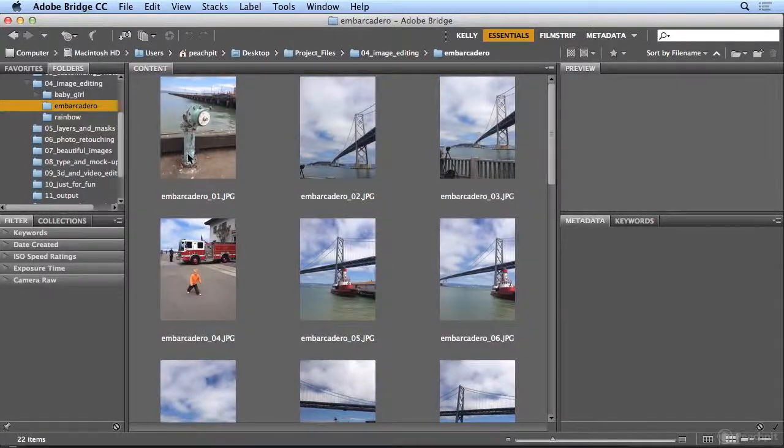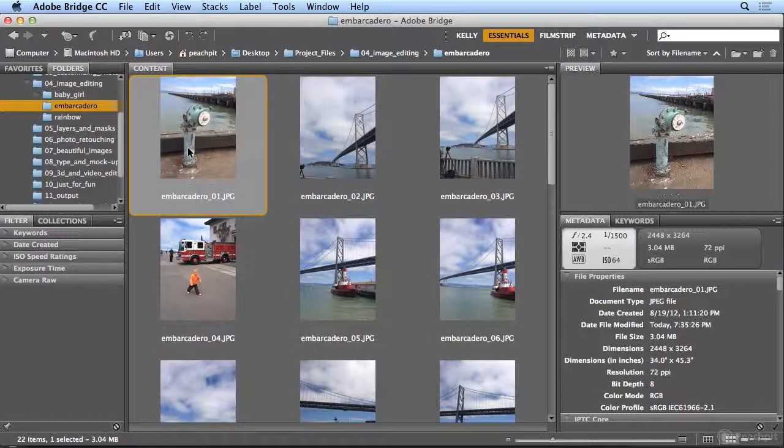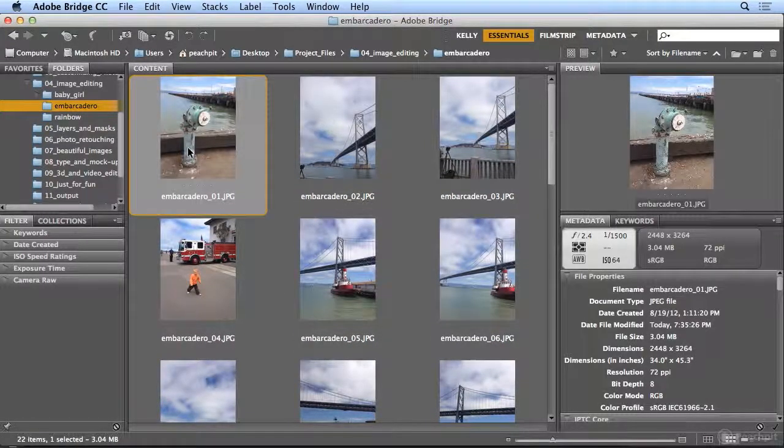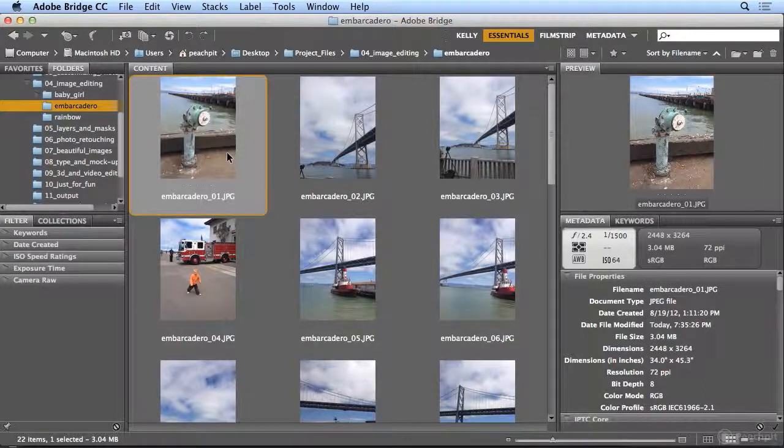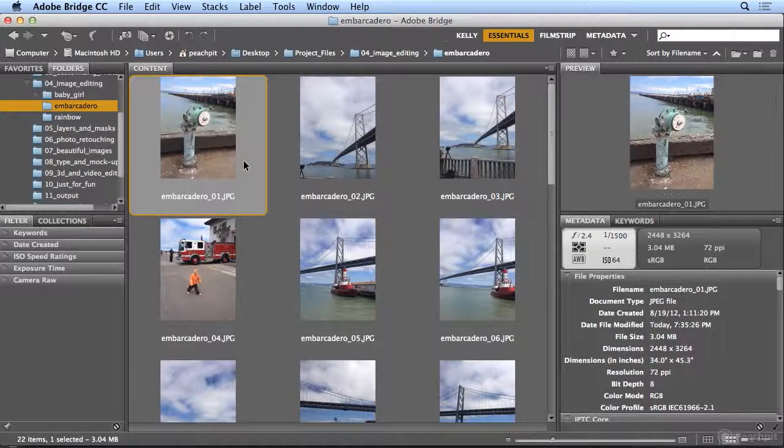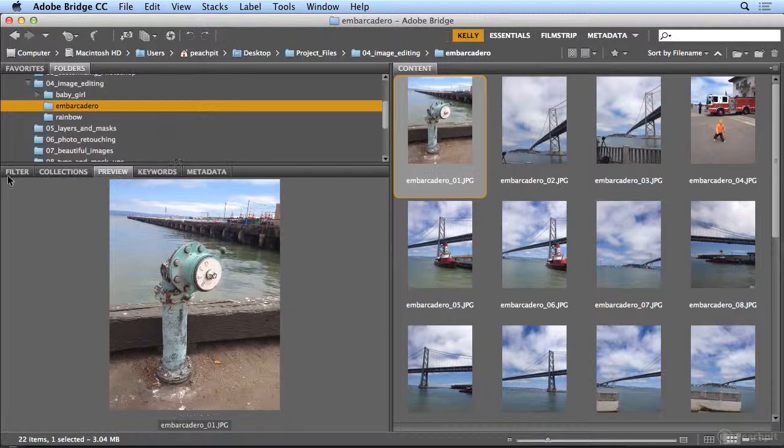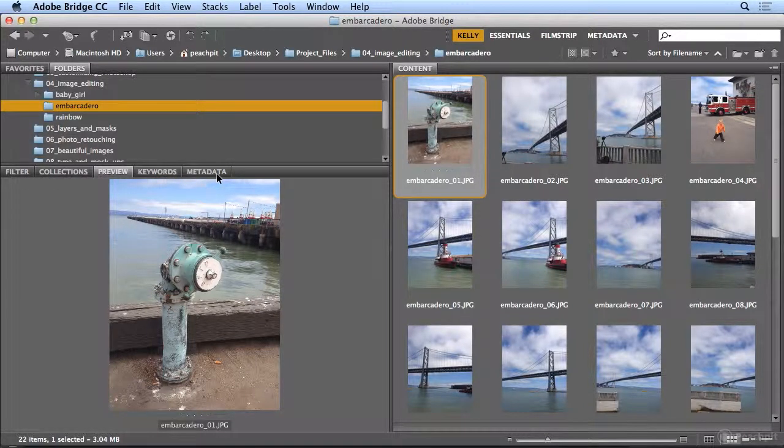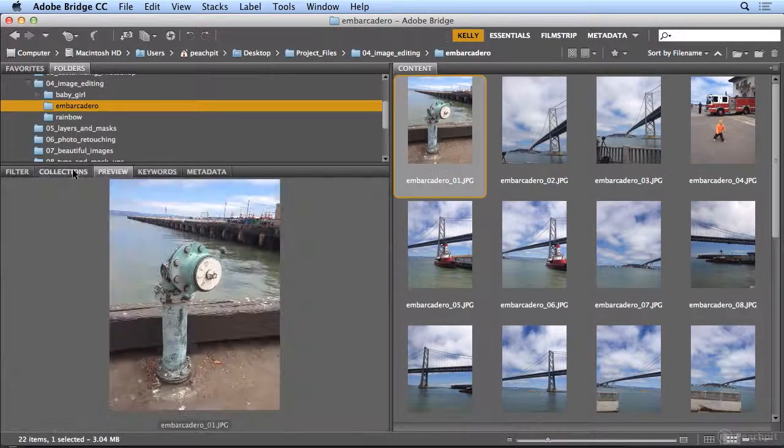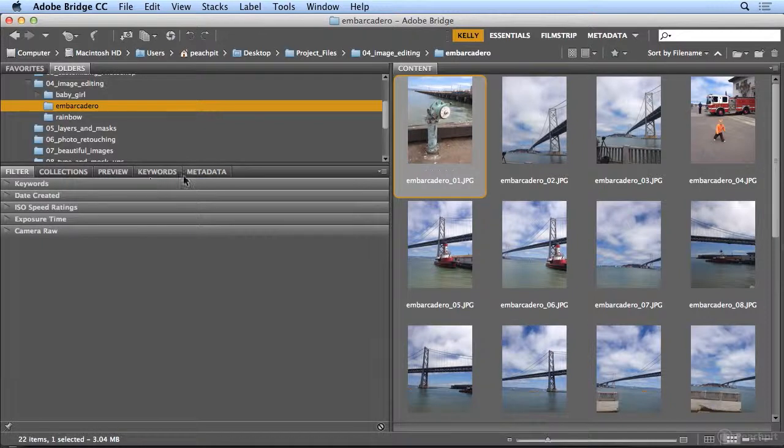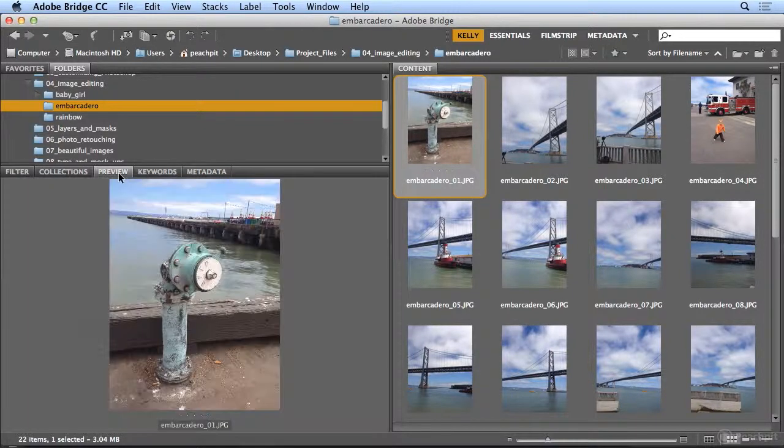If I scroll back up, I might want to name this image something else. So I'm going to switch to my Kelly workspace, which has all of my panels that I frequently use, down here on the lower left.